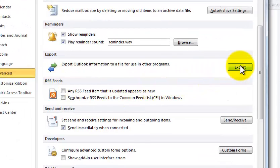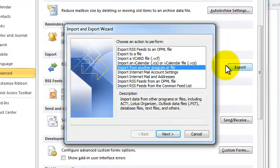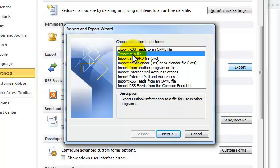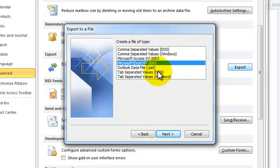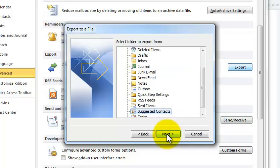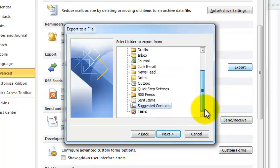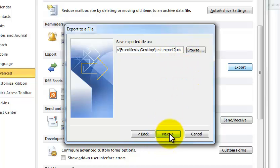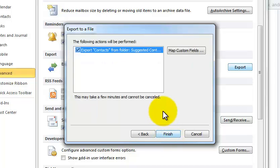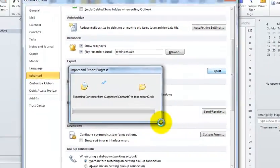Now, to do the same thing again for your suggested contacts, we're going to go to Export. Export to a file. Next. We want again Excel 97-2003. And we want the suggested contacts. We'll call this, we'll just change the file name to Export 2. Click Next. And Finish.